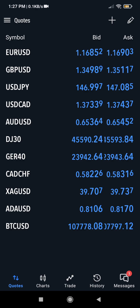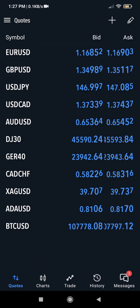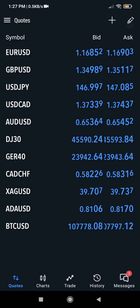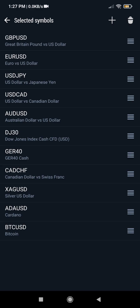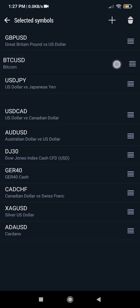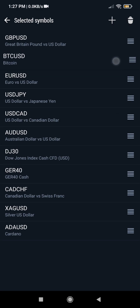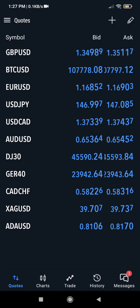Now if I want GBPUSD to be first and I want Bitcoin to be second, you can simply edit it again using this pencil button. Click the pencil, then drag and make GBPUSD to be first. Drag Bitcoin as well and make it second. When you go back, it has all been rearranged for you.